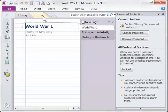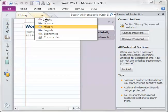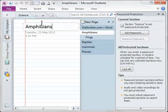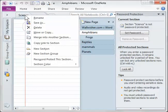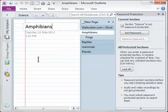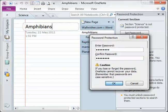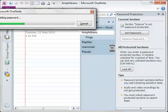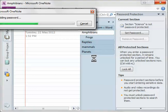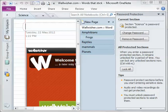We can also lock other sections. So I might go to the science section and I'll password protect that. Set my password. That one is also password protected.